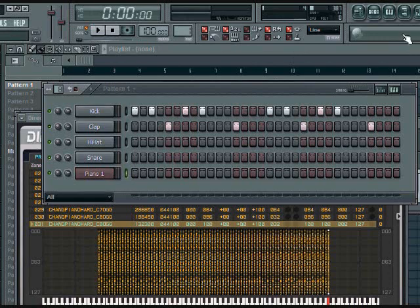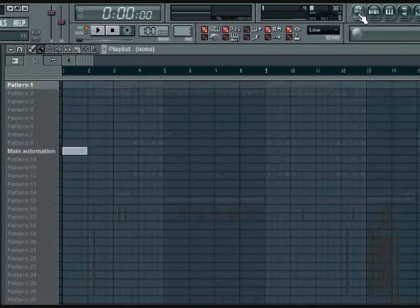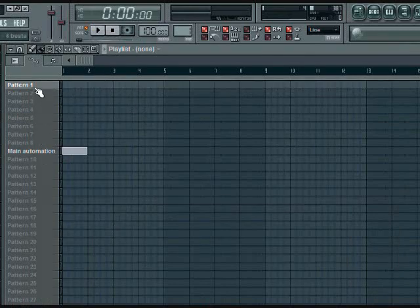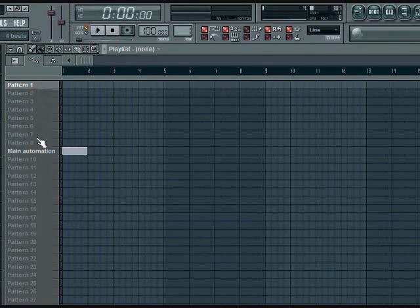All right, the playlist is this button right here on the right hand side. This button will bring up the playlist which shows you pattern 1, 2, 3, 4, 5 - it shows you all the patterns.